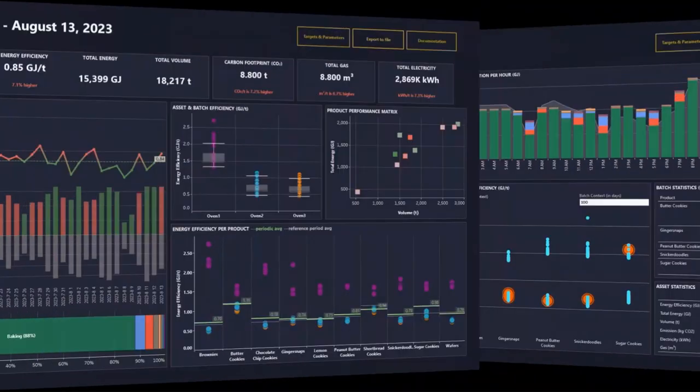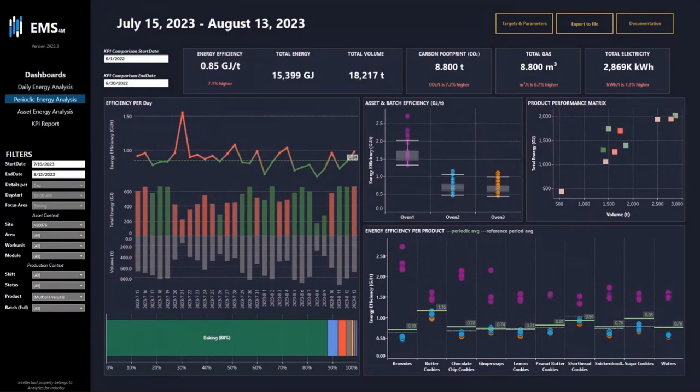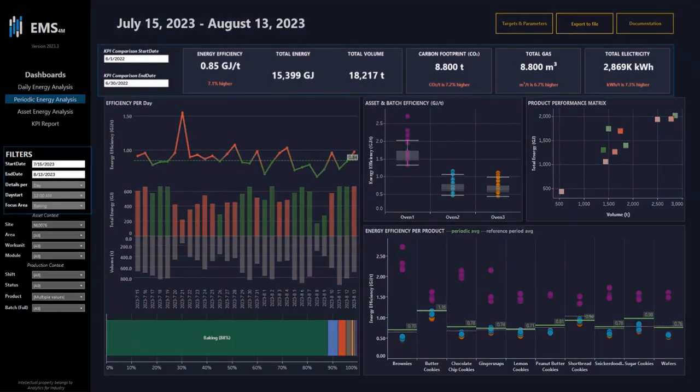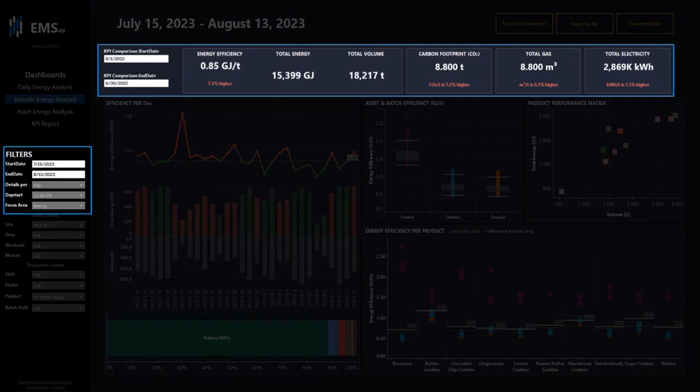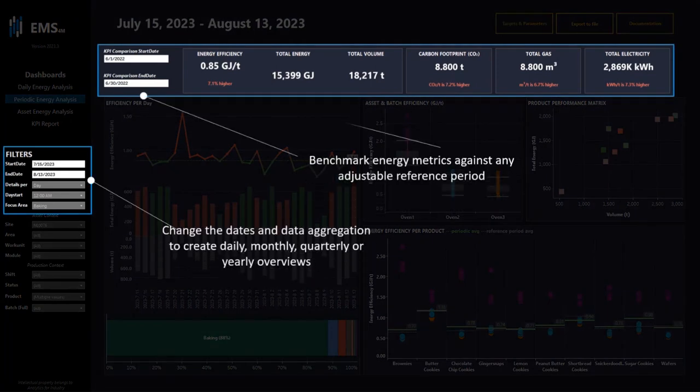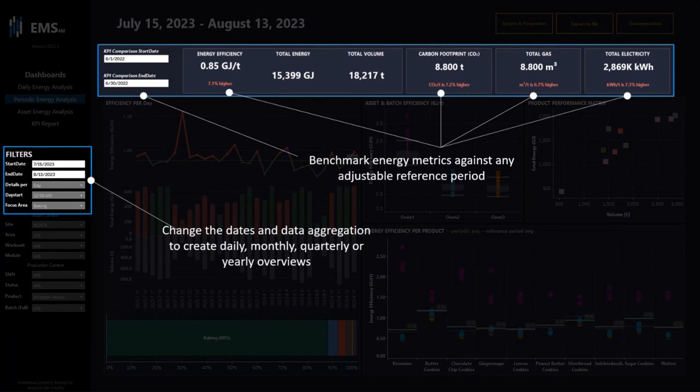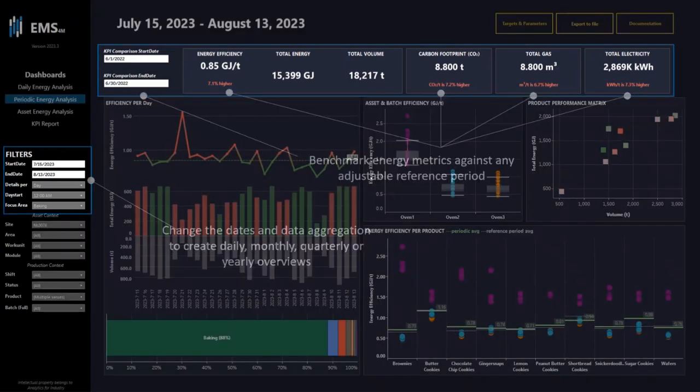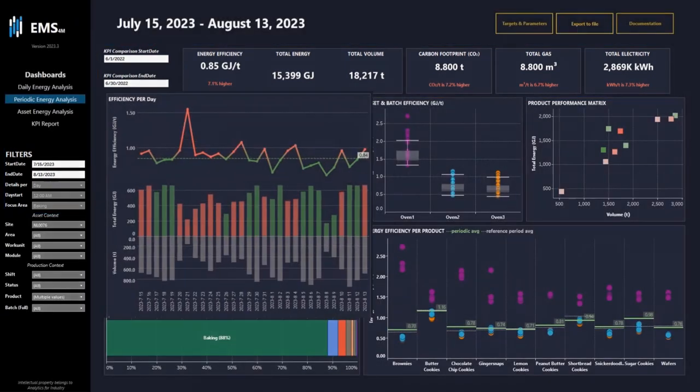Heading into the second dashboard, this is the periodic energy analysis. In the periodic energy analysis you can set, as you can see on the left side, a date range and a date aggregation. You can also benchmark energy metrics against any adjustable reference period to see if you are doing better or worse.